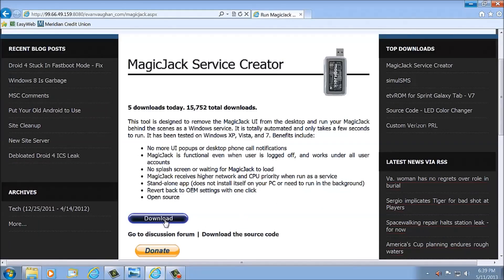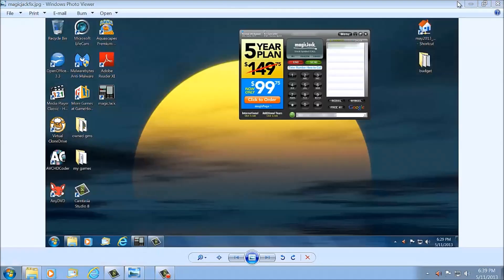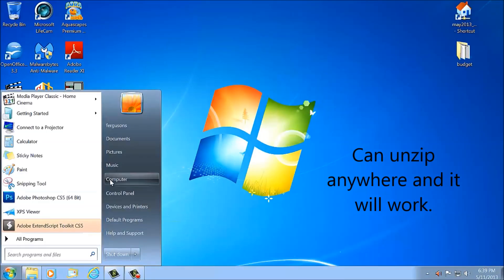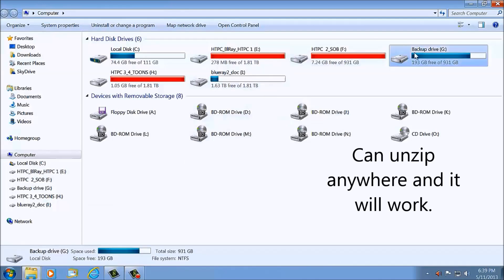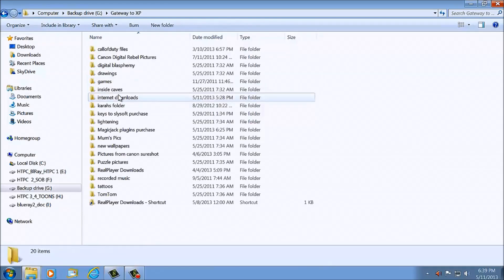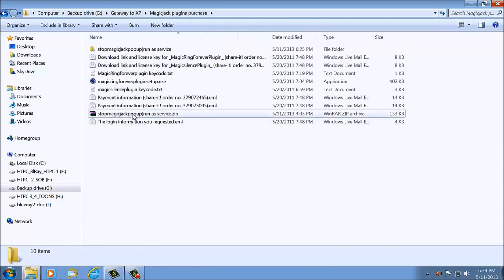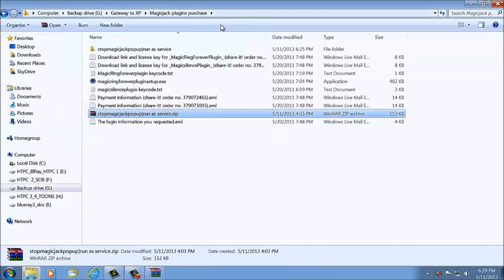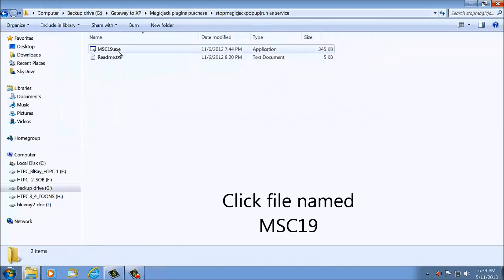You're just going to download this, then run it — run the EXE. But you've got to unzip it first. Let's go find where it was saved. This is the program here. You're going to unzip it, and then you're going to run this file called MSC19.